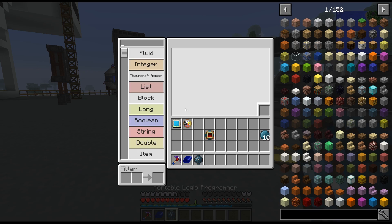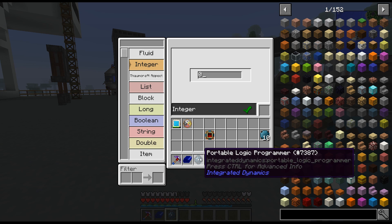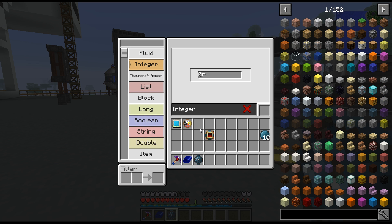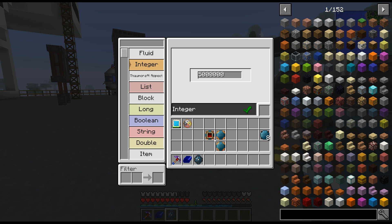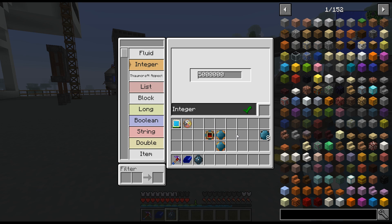The next ones we need to make are the two number constants. This is a portable logic programmer — you can either make the portable version or the block version that you set down. I like the portable because I can take it with me wherever I want. So the first number we said is 17 million — we need to set ourselves a number card. Integer is just a computer term for a number that does not have any decimal points — that's what an integer is for people not familiar with these terms. And then we're going to set 5 million to another card. So now we have two constants that cannot change: 17 million and 5 million.